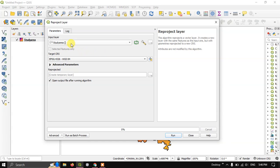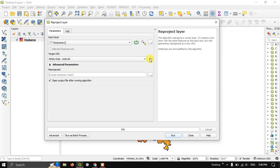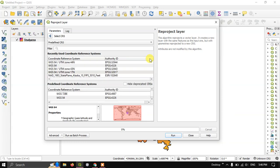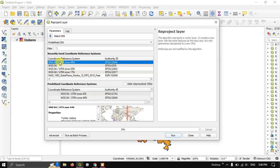The input layer will be our study area. For the target CRS, select this button to choose CRS. In this case, I am going to use WGS84 UTM zone 44N. You can also directly search here and get the results of the different coordinate reference systems.